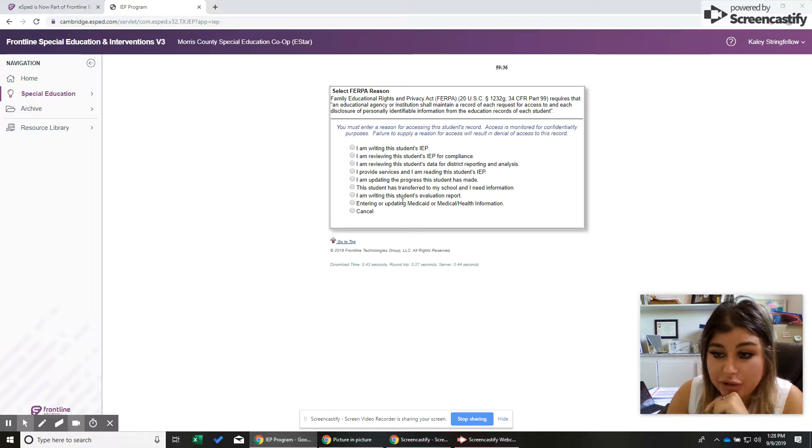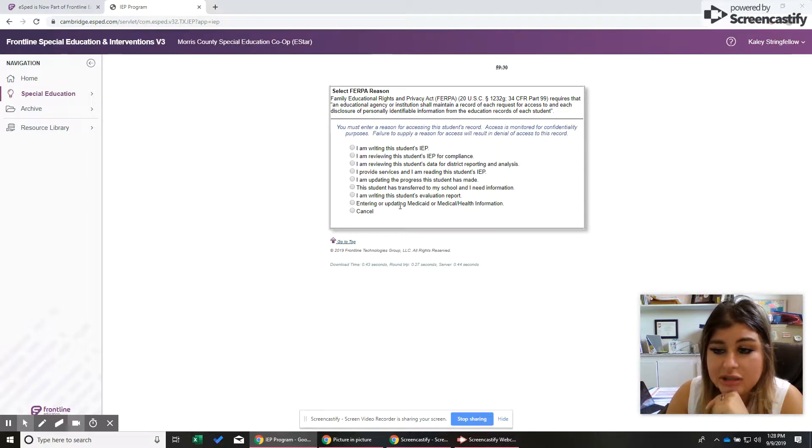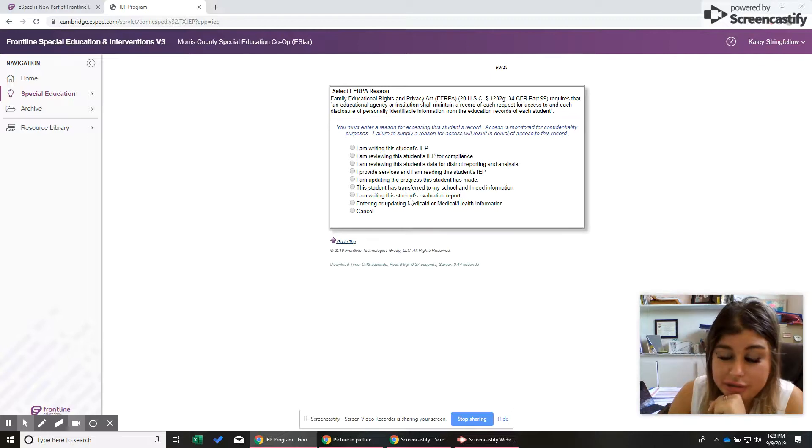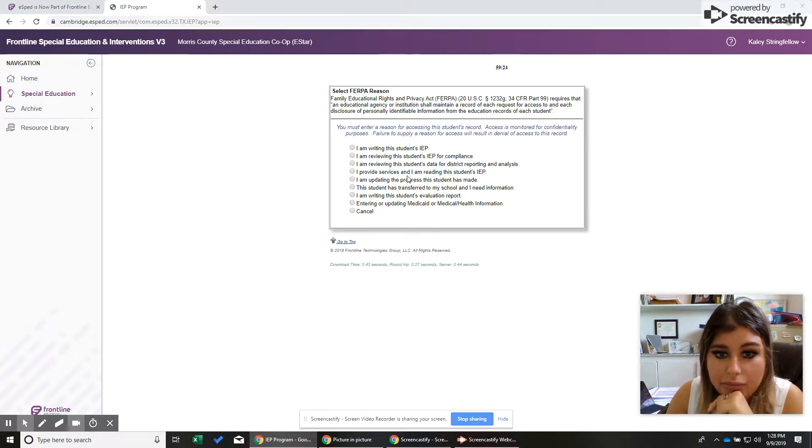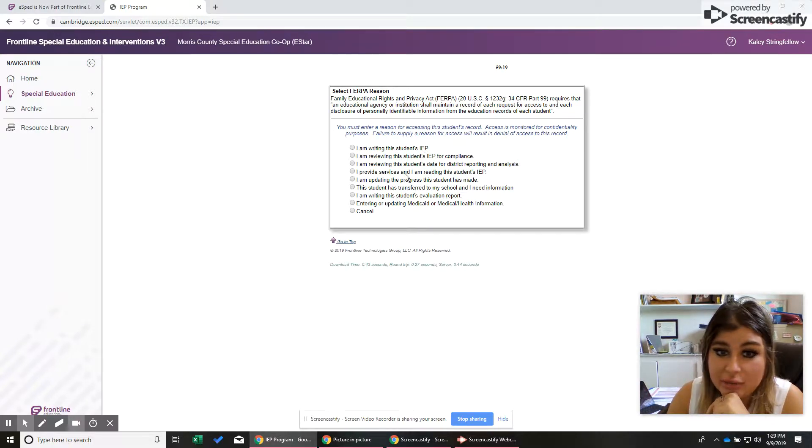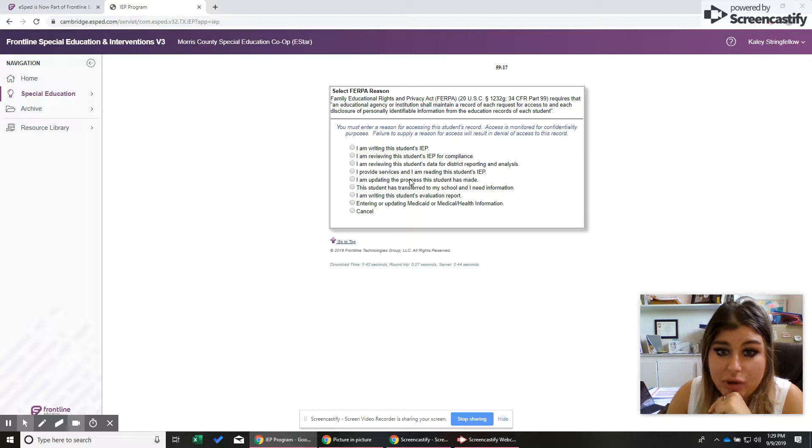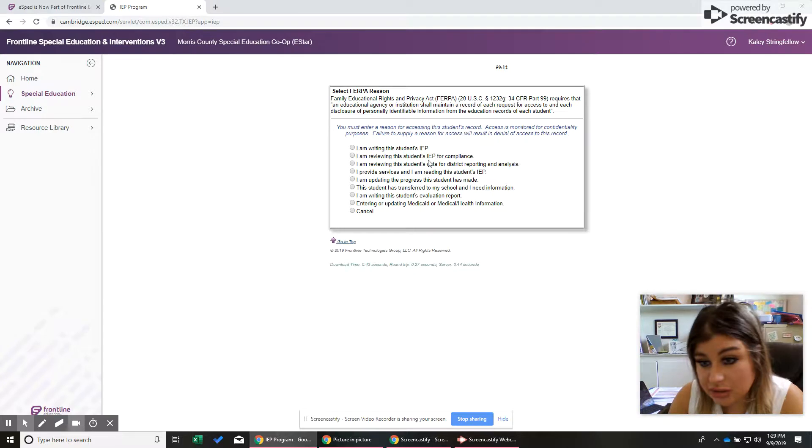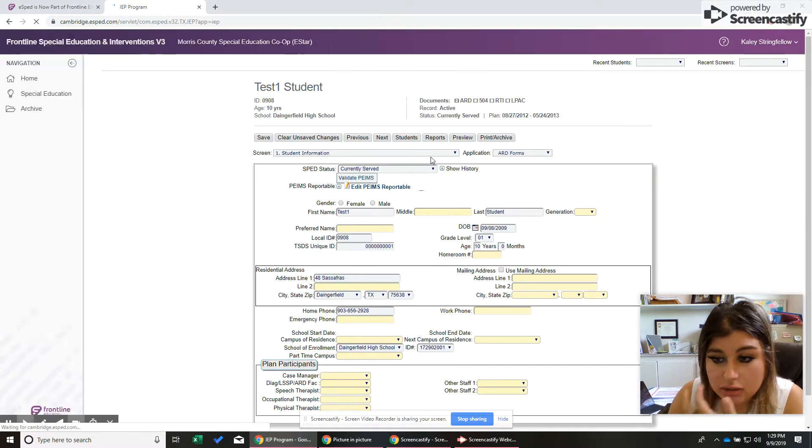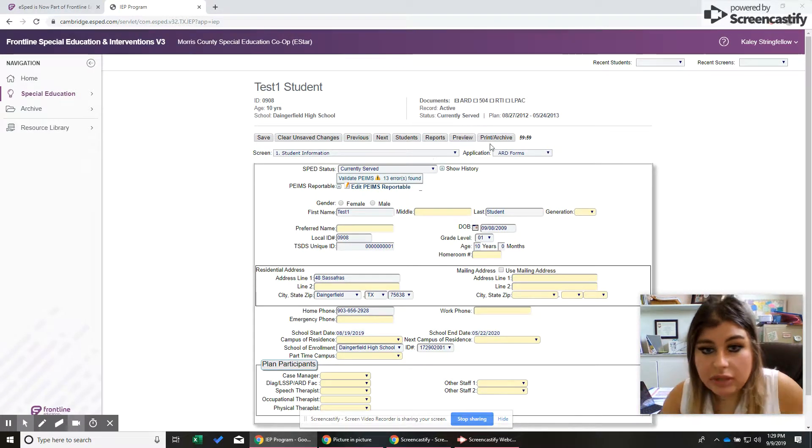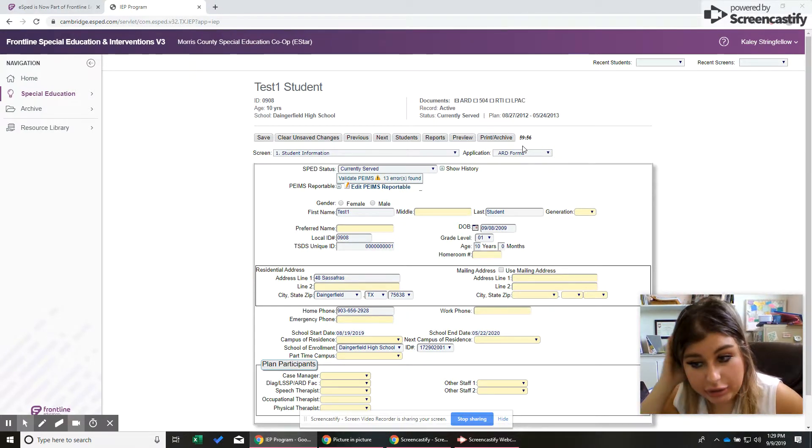The only reason you should be looking at student records is if there's a need to. So here's some reasons why. For example, if you're an inclusion teacher and you've never billed Medicaid or anything like that before, please don't put that you're needing Medicaid information. There's a few that you'll always use. I'm writing the student's IEP, maybe I provide services and I'm reading it, or I'm updating the progress, or I'm reviewing compliance. Let's just say that's what we're doing today. We need a schedule to make sure or we need STAR scores or STAR information to make sure that we're doing what we're supposed to do on our end.